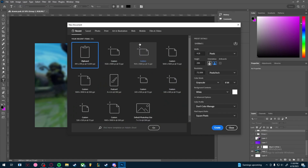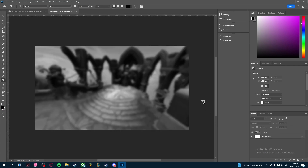I'm going to open up a new file. We're going to set the width to 1920 by 1080 — that's the most recommended size for thumbnails on any YouTube video — and just press Create. Now we have our background image.